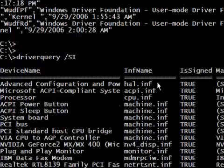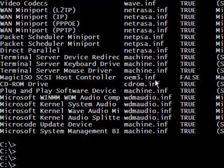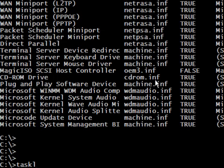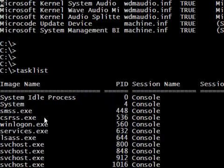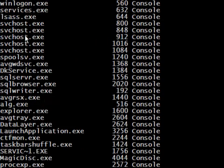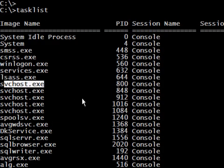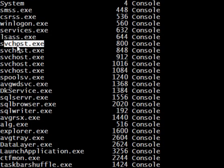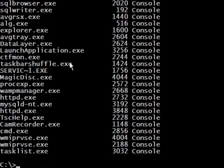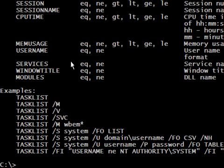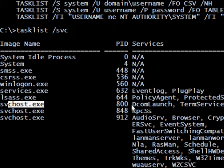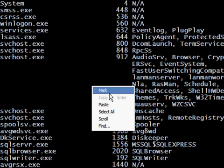That's the first command. The second one is tasklist — this will display all the processes running on my system right now. Here we see the services and processes displayed. There is an option /SVC — let's specify that, and here it tells us that this process has loaded other processes and services.